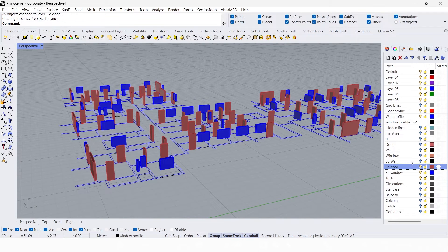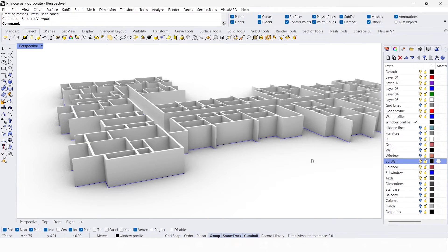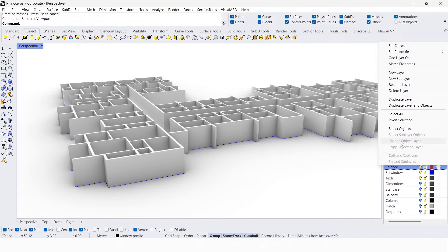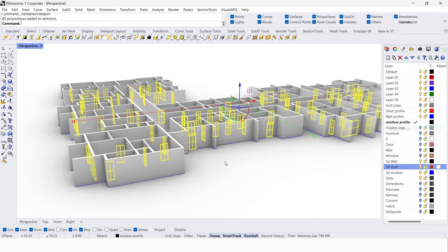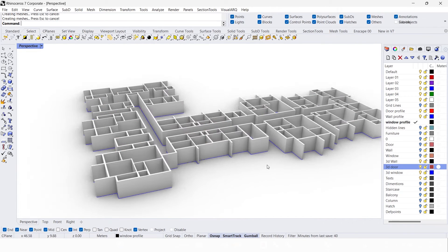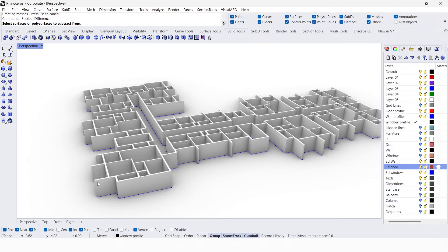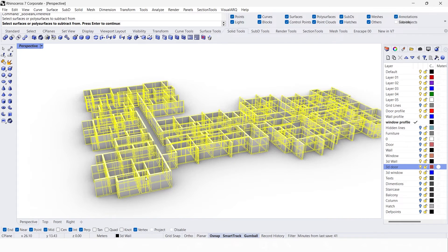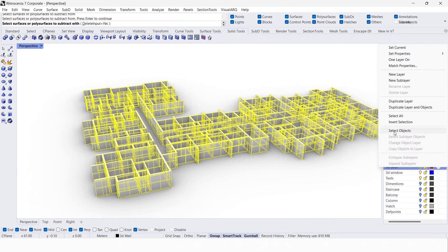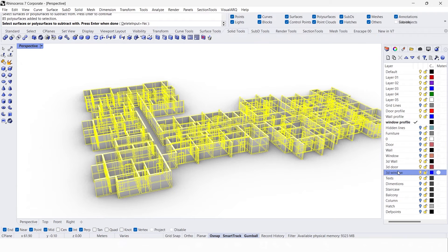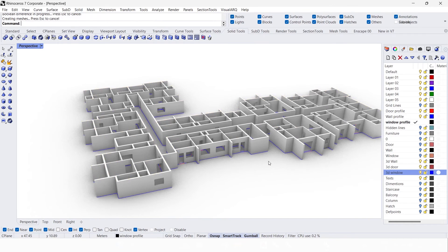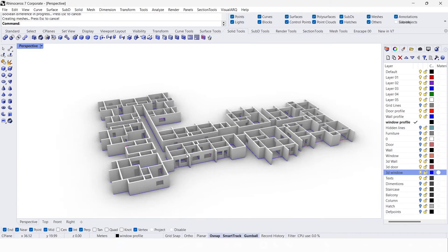Unhide the 3D wall. Select the 3D door layer, select objects, and make a group. Now go to solid tools and use boolean difference. First click the wall and press Enter, then go to the 3D door layer and select objects, and also select the 3D window objects, then press Enter. That's it — now we have created the door and window openings.